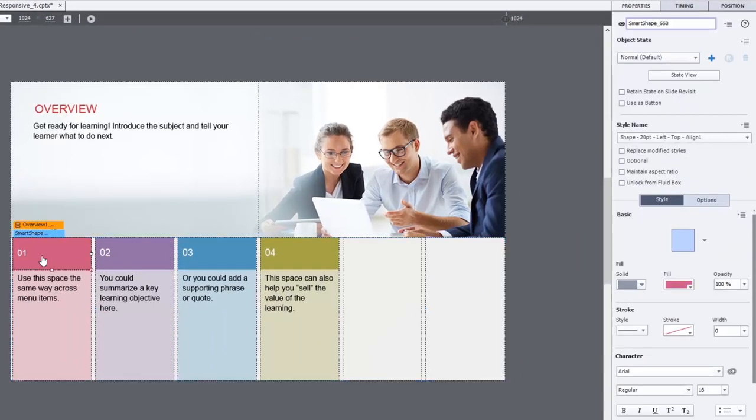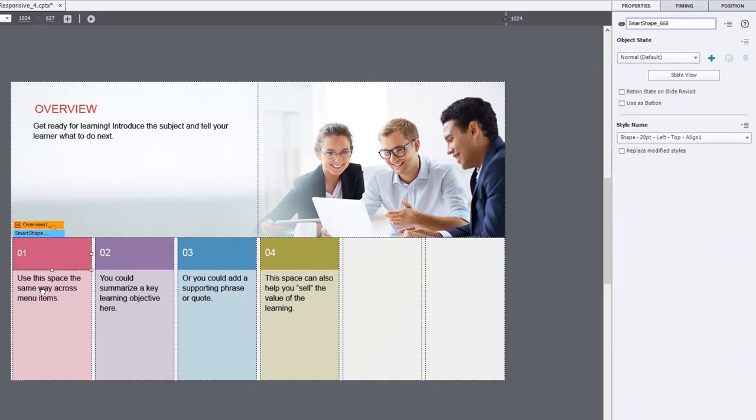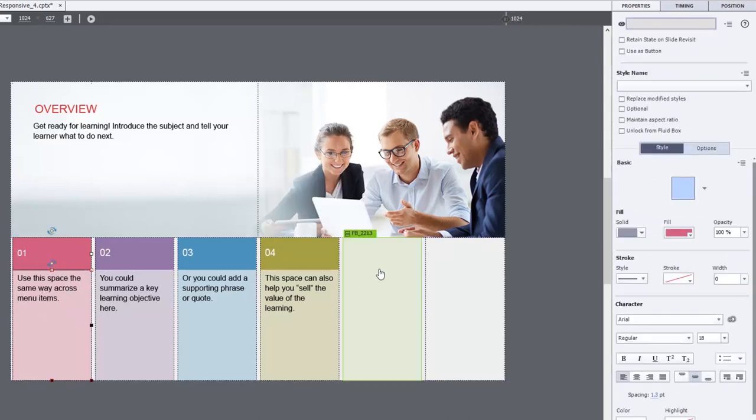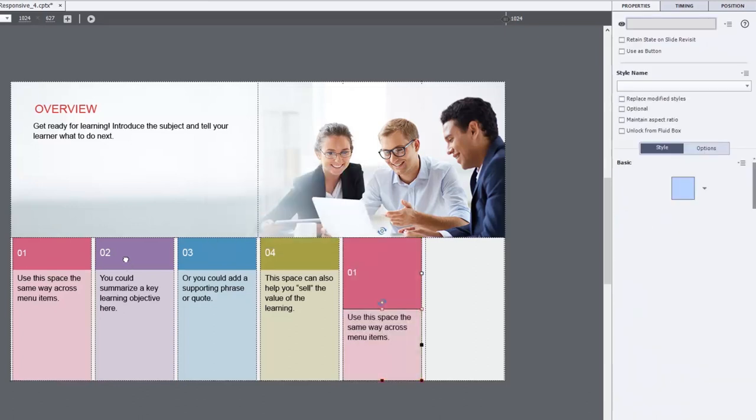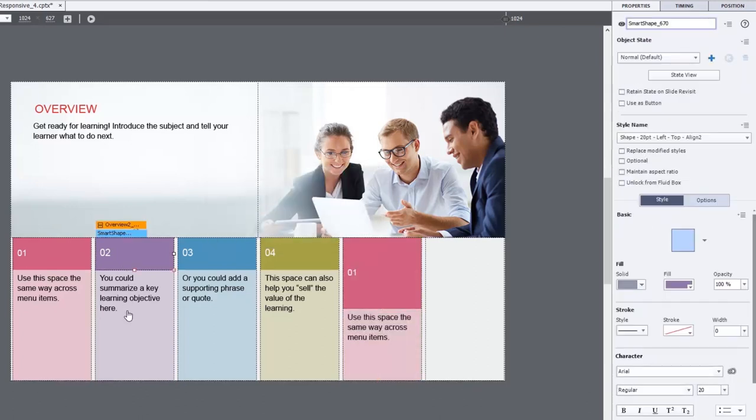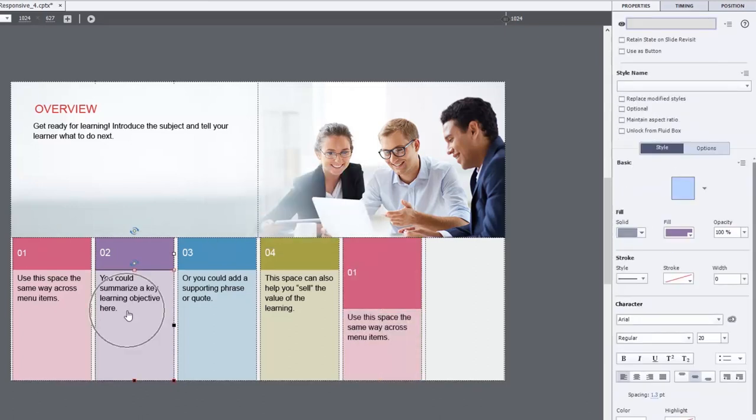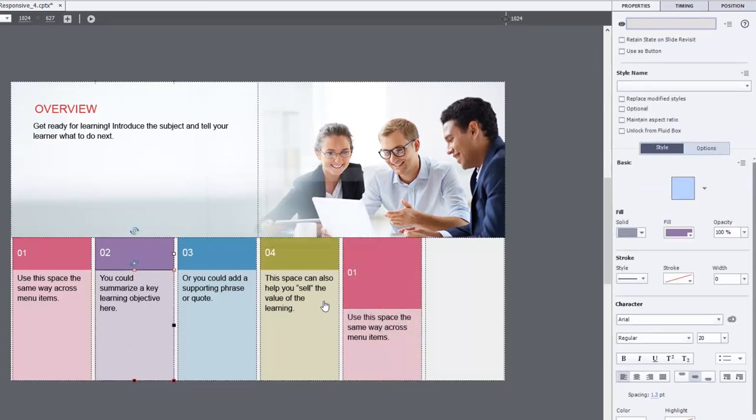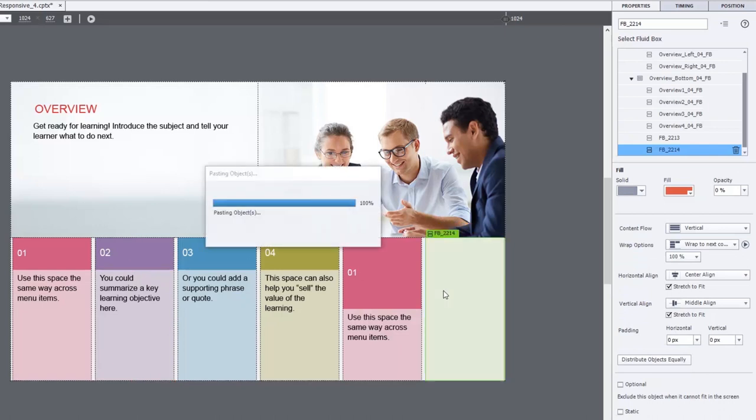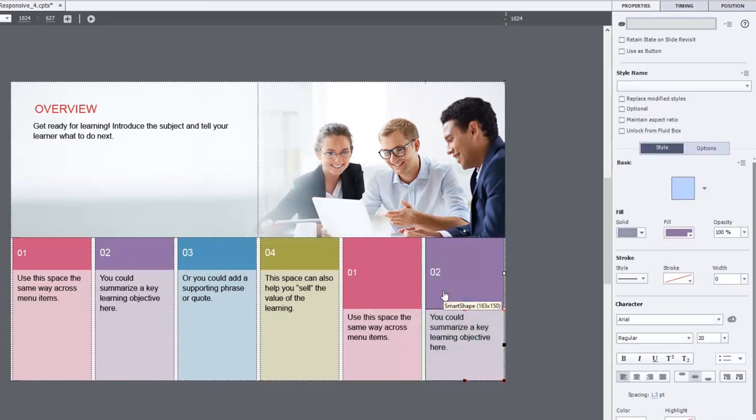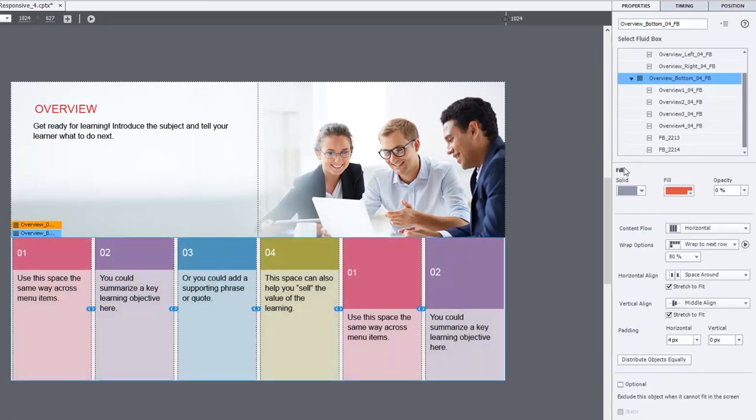Let's say I'll copy the items from the first fluid box and paste them into the fifth. And I'll do the same thing for number two. We'll take that and we'll paste that into the sixth fluid box.